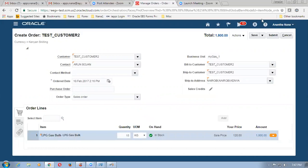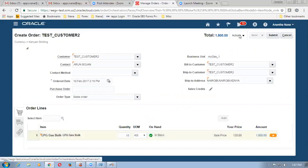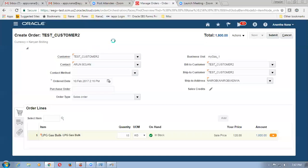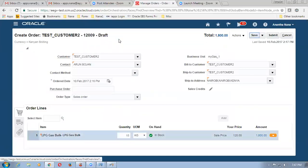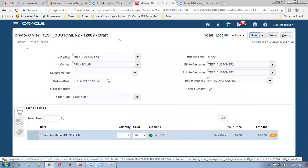Let me save and submit. Click on save. And then you will now find the sales order number coming up over here on the left-hand side top. So 12009 is the sales order number.